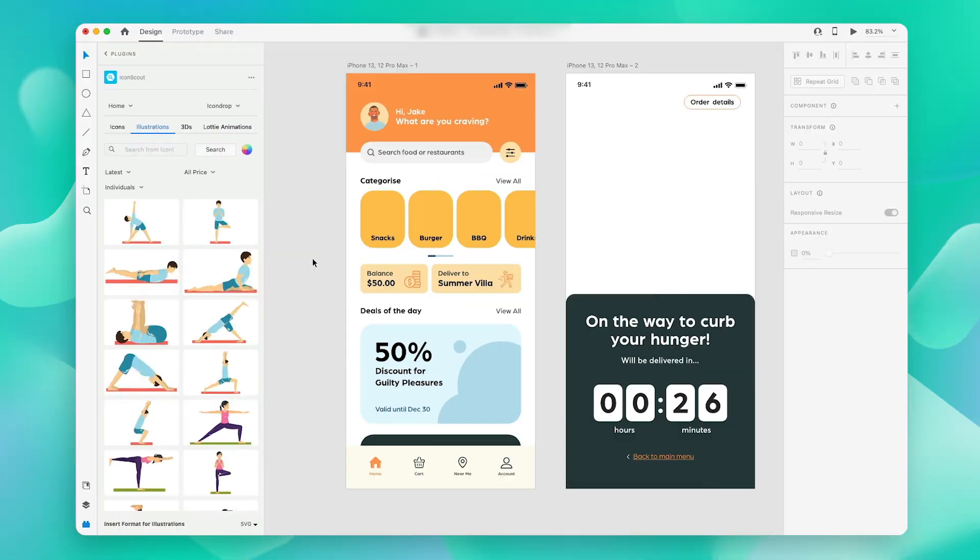I already have a design ready to go. Now let us see how we can add different assets to it. Let us begin by adding some icons for this part over here.